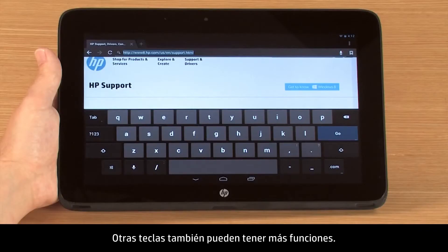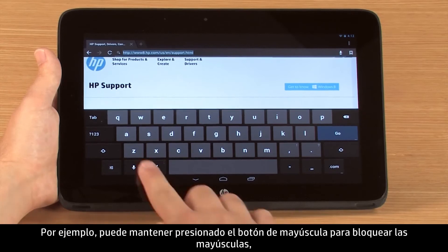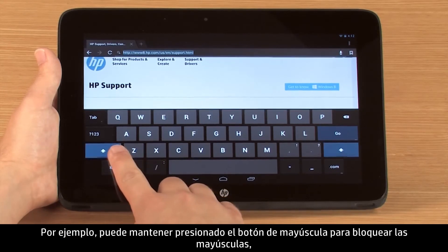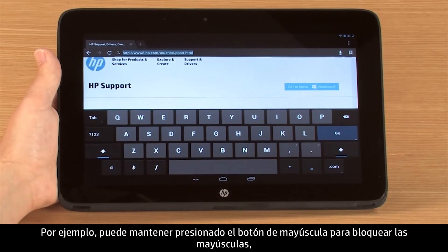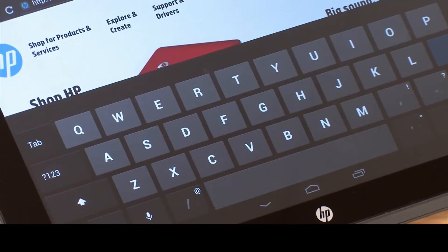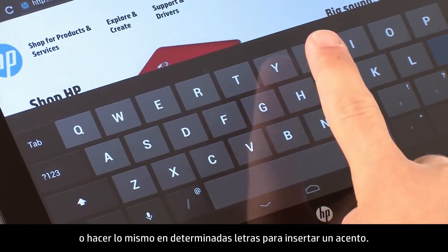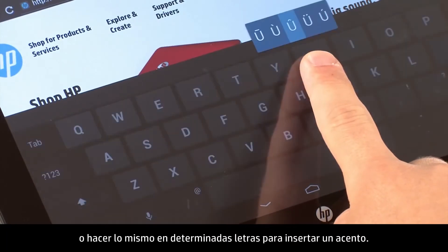Other keys may have extra abilities as well. For instance, you can press and hold on the uppercase button to activate caps lock, or on certain letters to insert an accent mark.